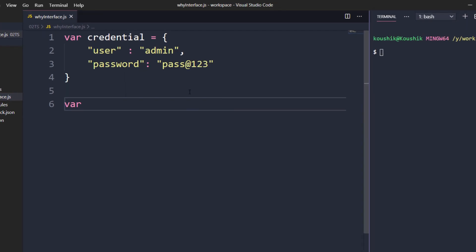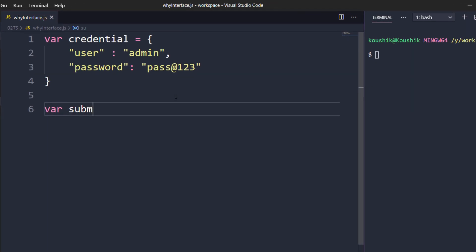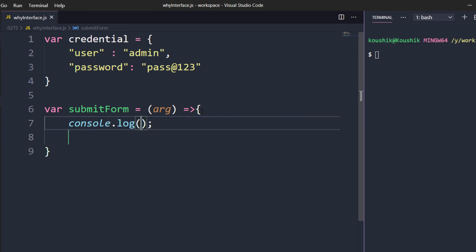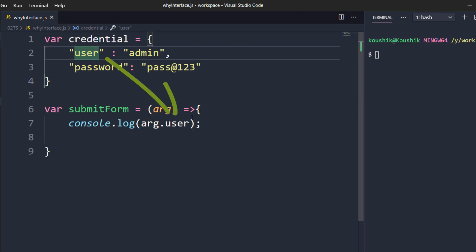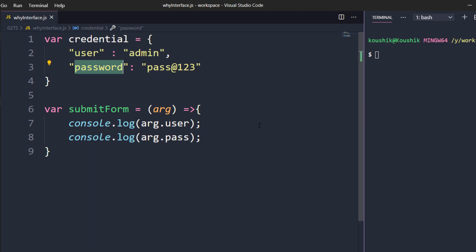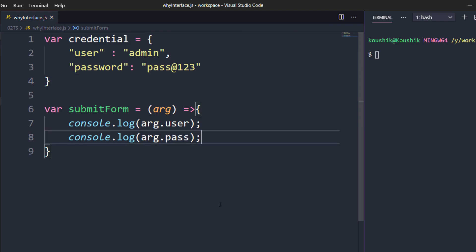Now I'm going to create a function called 'submitForm'. This function takes one argument which holds my credential. Using arrow syntax I'm going to log 'argument.user'. Then I'm going to copy and paste that line and instead of 'user' I'm calling 'pass'. Notice the object has 'password' but in the function I'm calling 'pass'. JavaScript compiler is still happy and throws no error, but we know this is not valid.